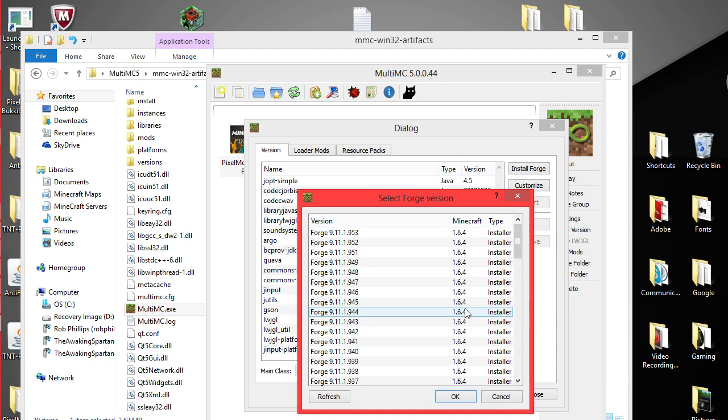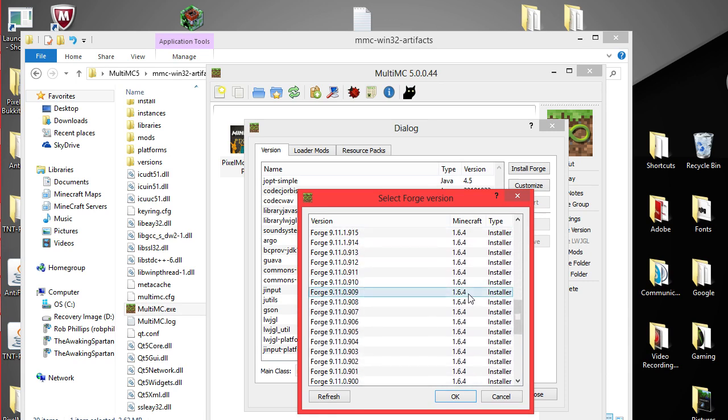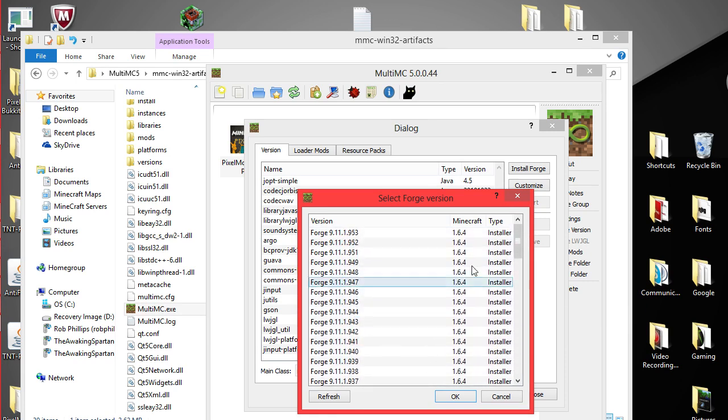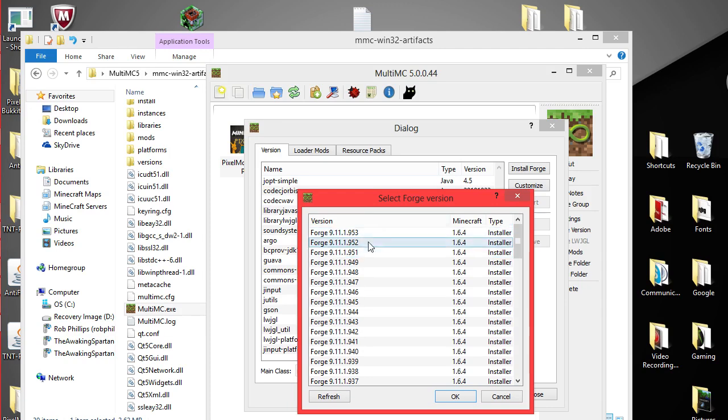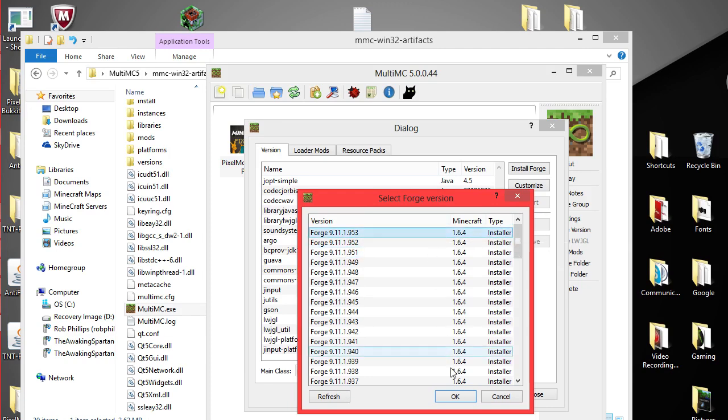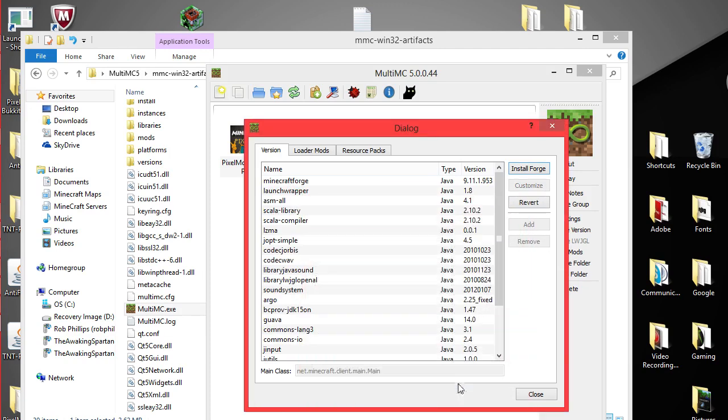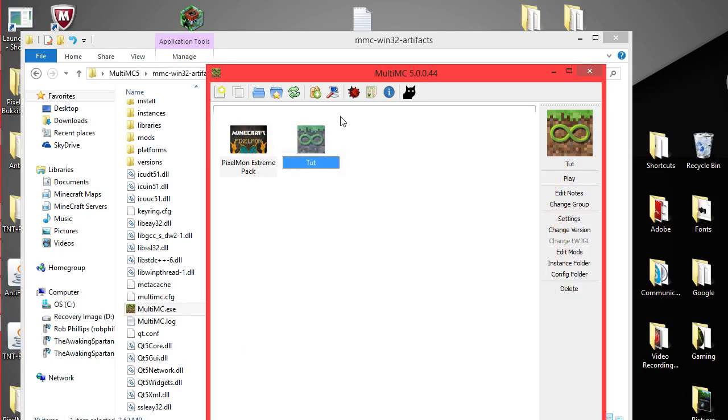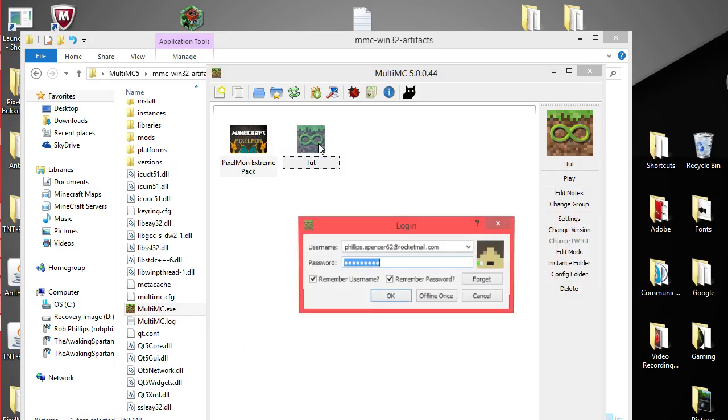Now it automatically reads that you're using 1.6.4 or whatever version you're using. So that's a very good thing. And then you're just going to want to go to latest. It's the easiest thing to do. Click latest. Click ok.